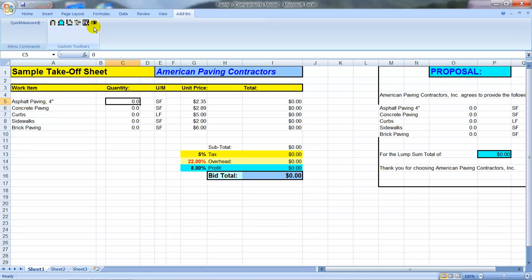Quick Measure On Screen will work with all versions of Excel. This happens to be Excel 2007, but it works fine with version 2000 or 2003. So we bring up our spreadsheet here and these are the takeoff icons that we would use to do the takeoffs off the PDF.